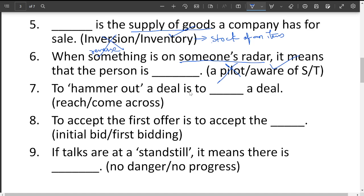To hammer out a deal is to reach a deal successfully. 'Come across' just means to see and go, whereas 'reach the deal' means to deal with it completely and with success.